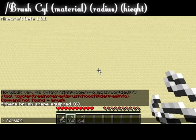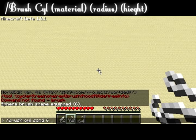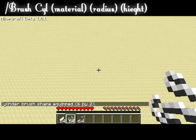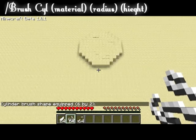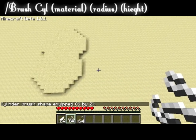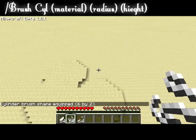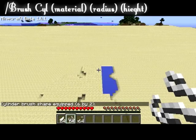The next brush is the cylinder brush. By binding a cylinder brush to this string, I am able to create cylinders of varying sizes and material depending on how it's set.